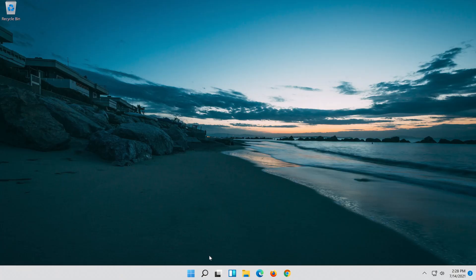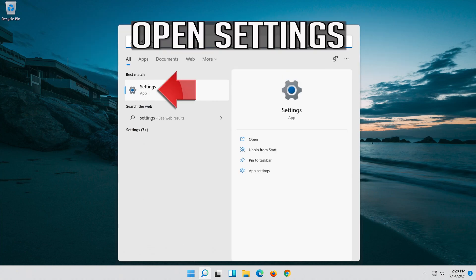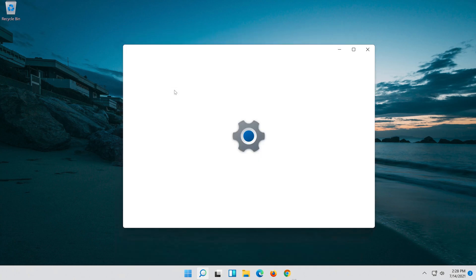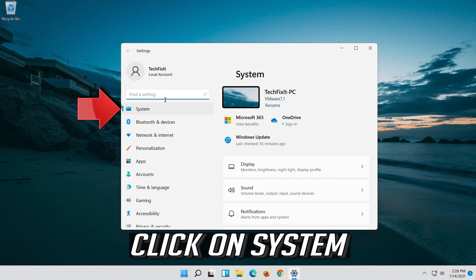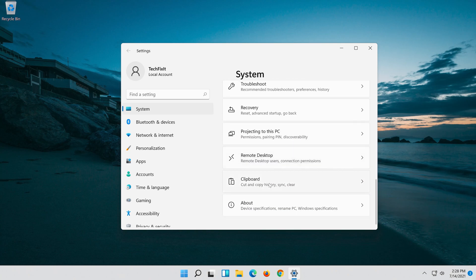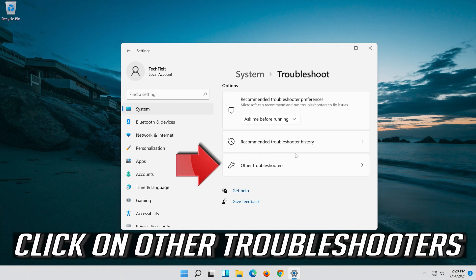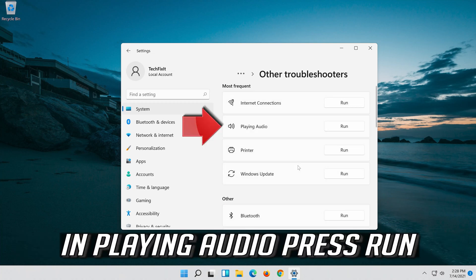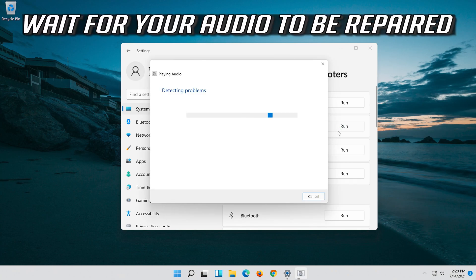If that didn't work, open Start and type Settings, then open Settings. Click on System, then click on Troubleshoot, then click on Other Troubleshooters. Under Playing Audio, press Run.